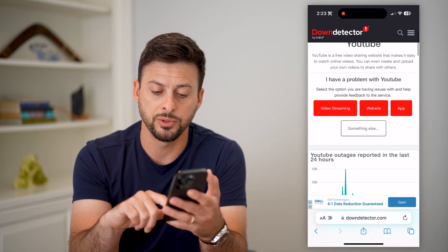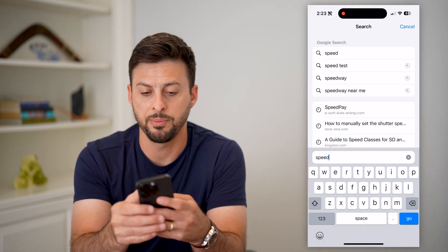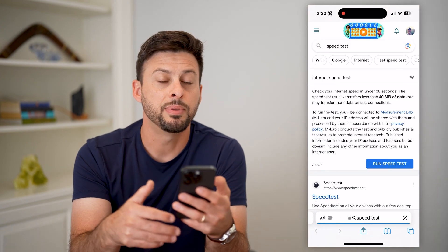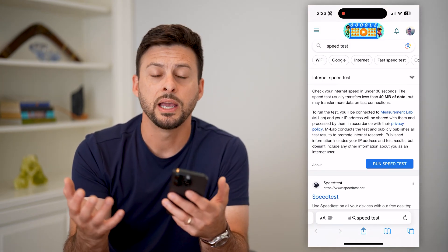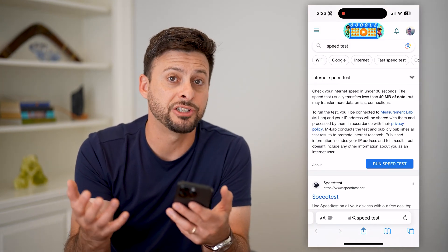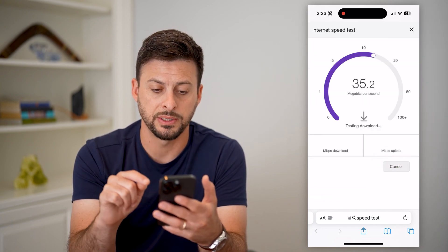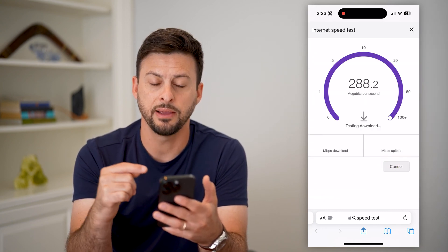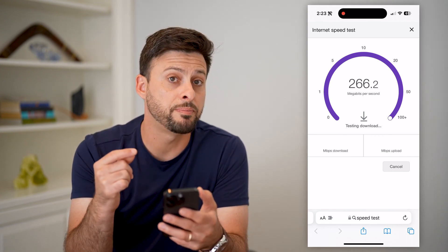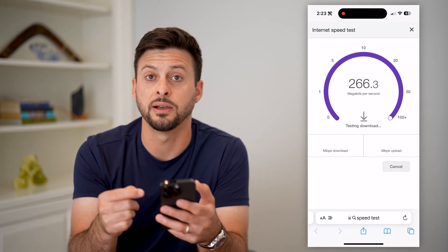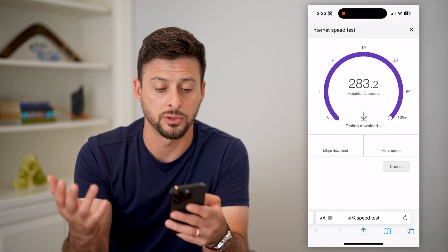The second thing we'll do is open up a new tab and type in a speed test. Because commonly, if YouTube isn't working, it's because there's an issue with your internet connection. Tap 'Run Speed Test,' and if it's anything faster than about five megabytes per second, that should be plenty fast enough to load up YouTube and watch videos.